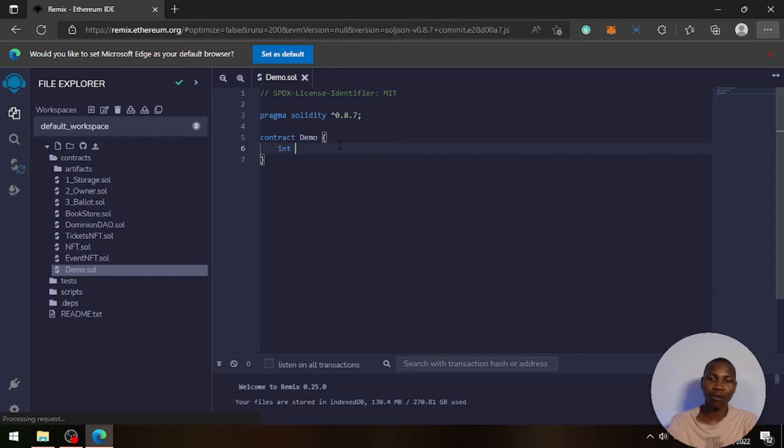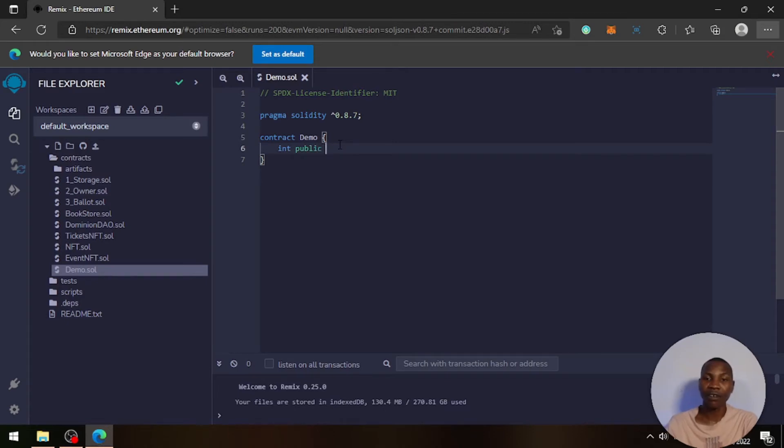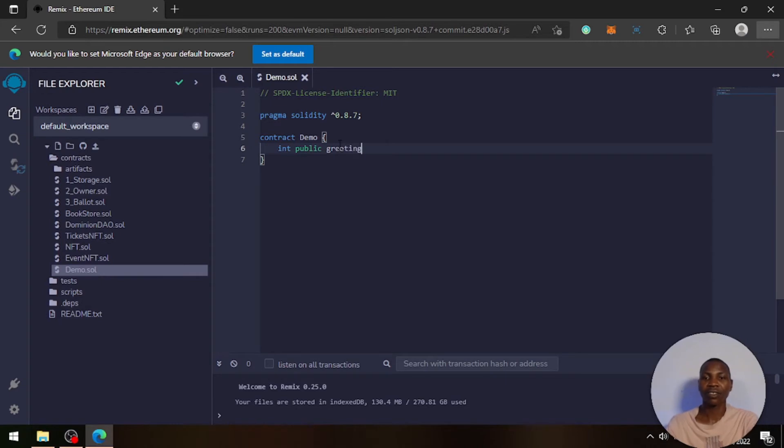So let's say this is the public variable, a state variable, and then you write a name—let's say 'greetings'. Okay, this is how you write a variable in Solidity. It's that simple.